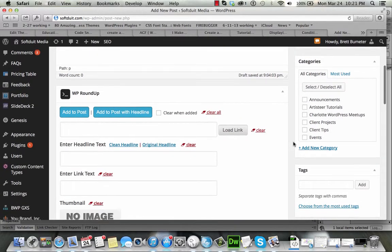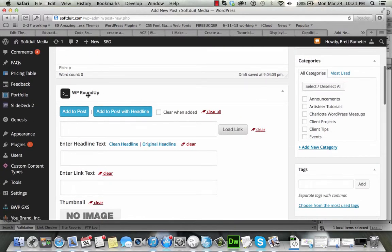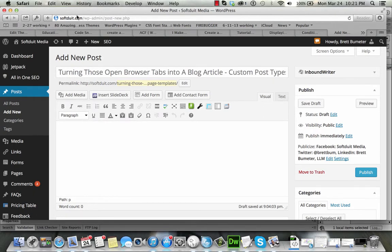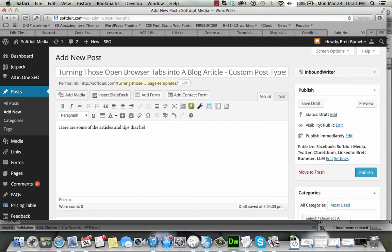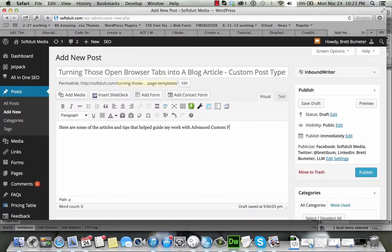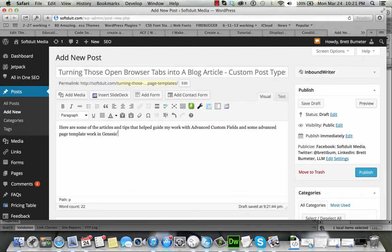And that's where this little tool called WP Roundup comes into play. So now I'm over in my business website at softduit.com, and I want to create a blog article essentially talking about all of this stuff.